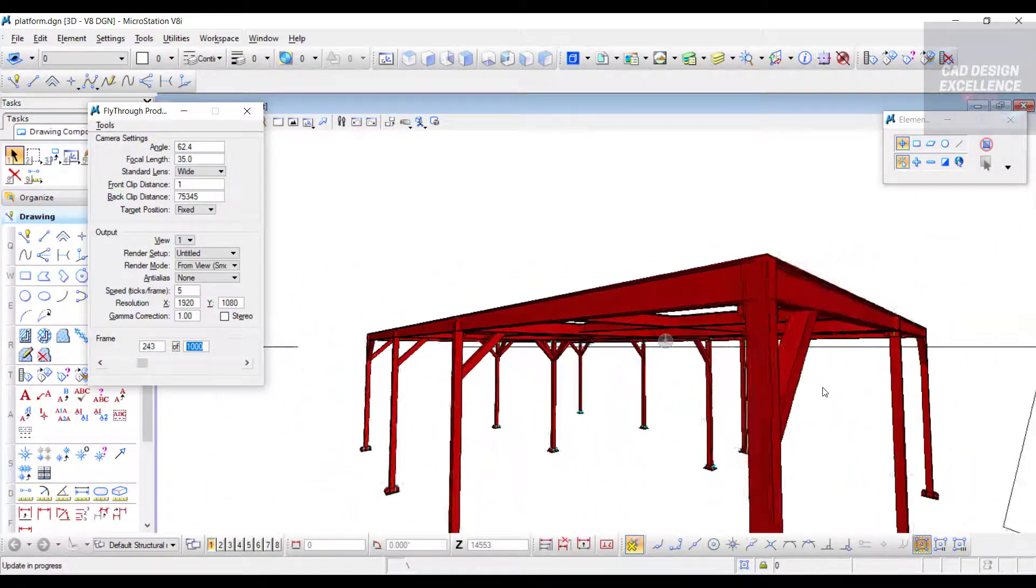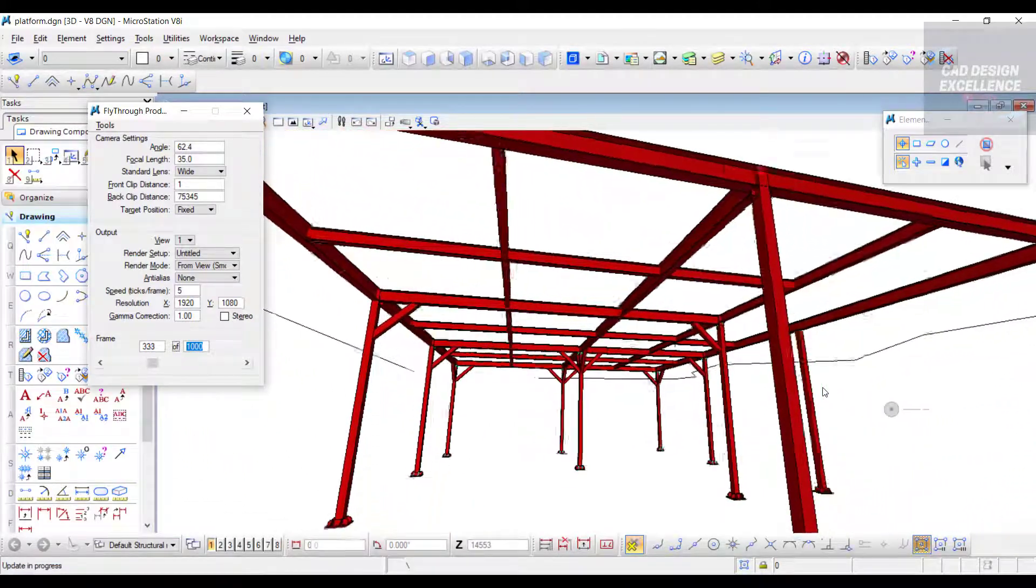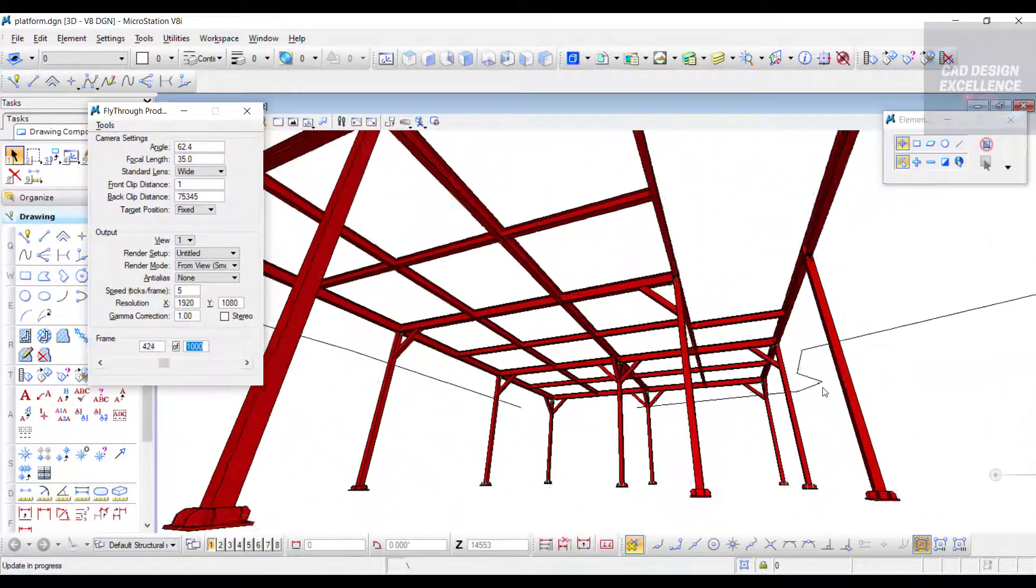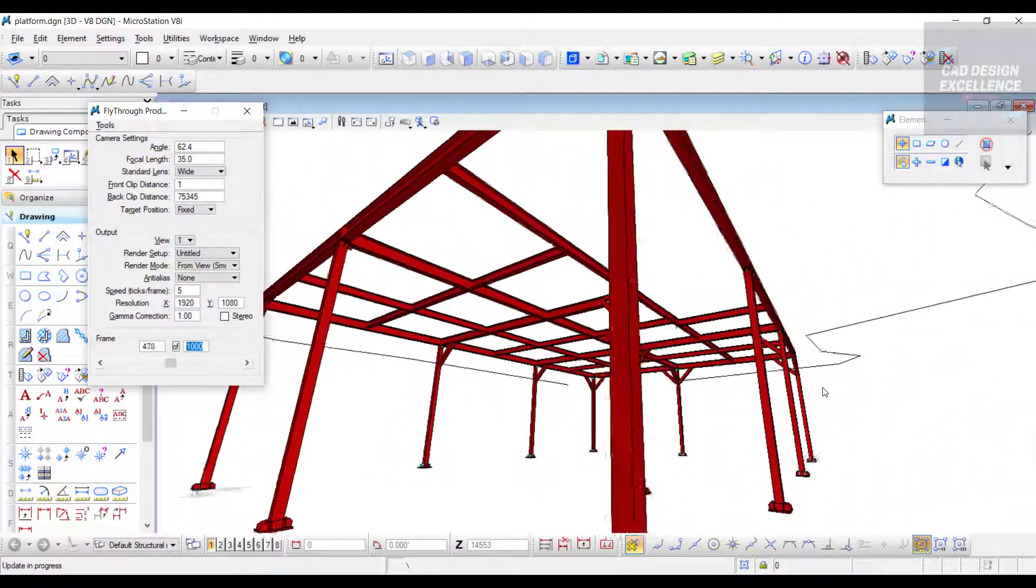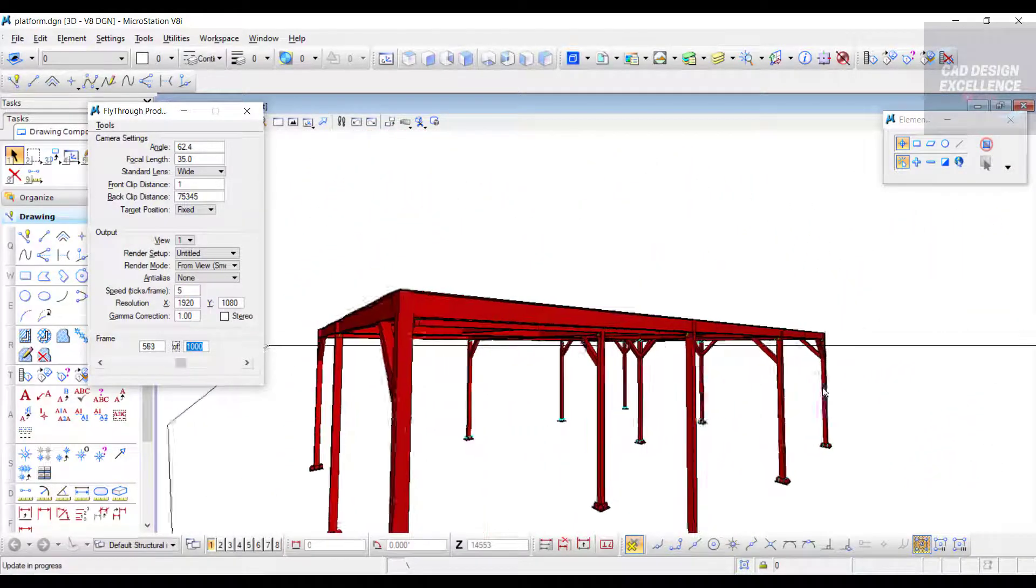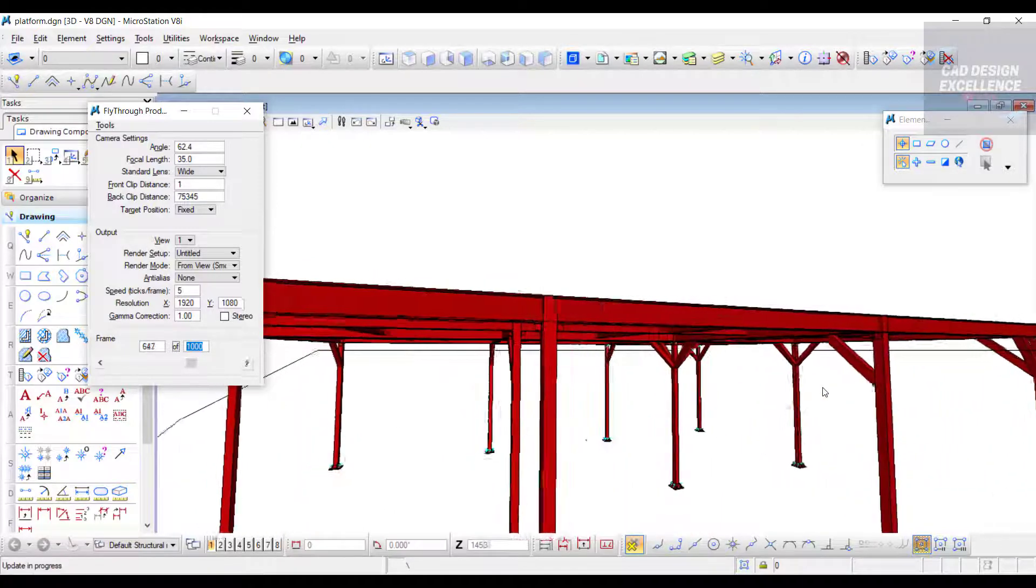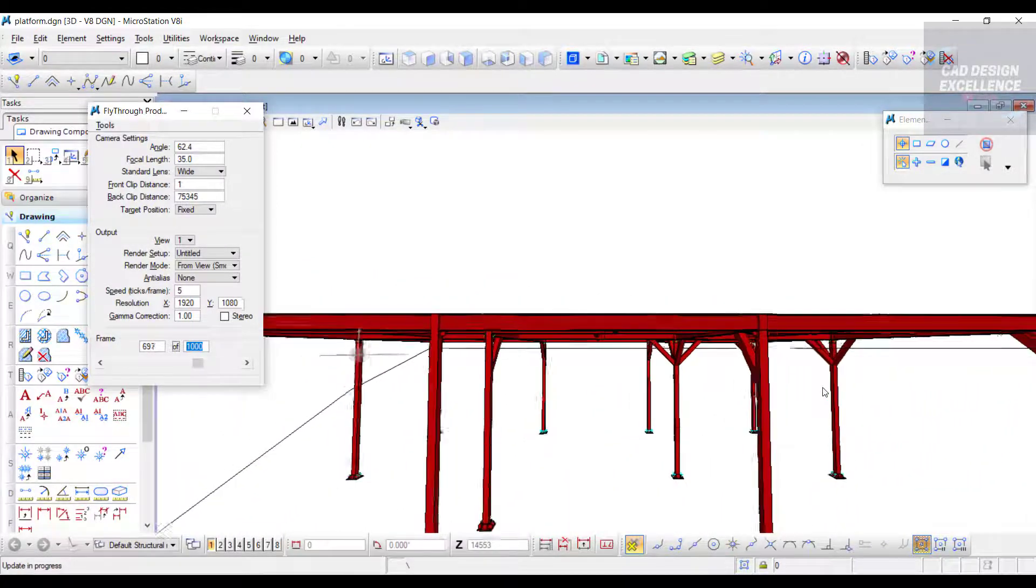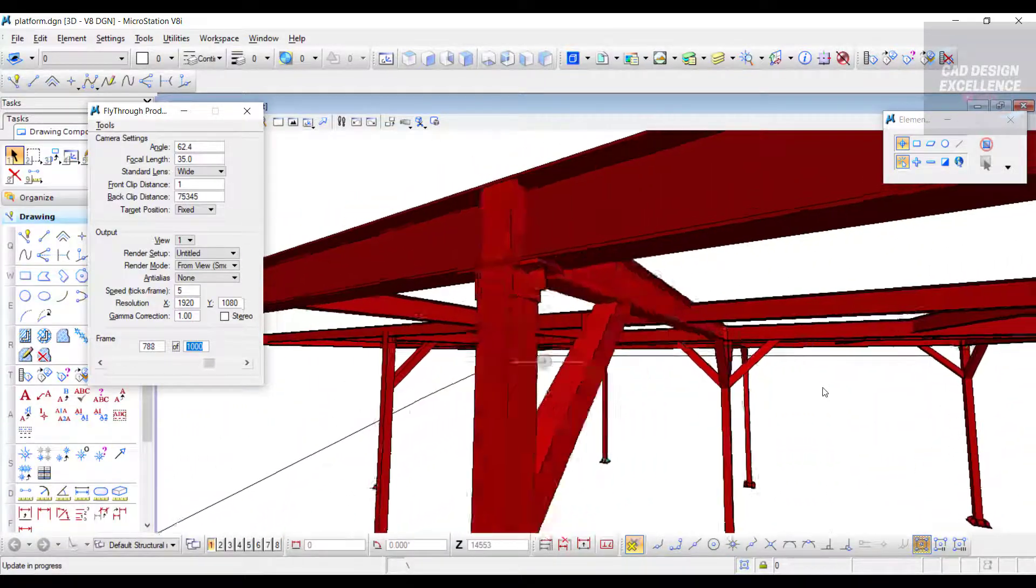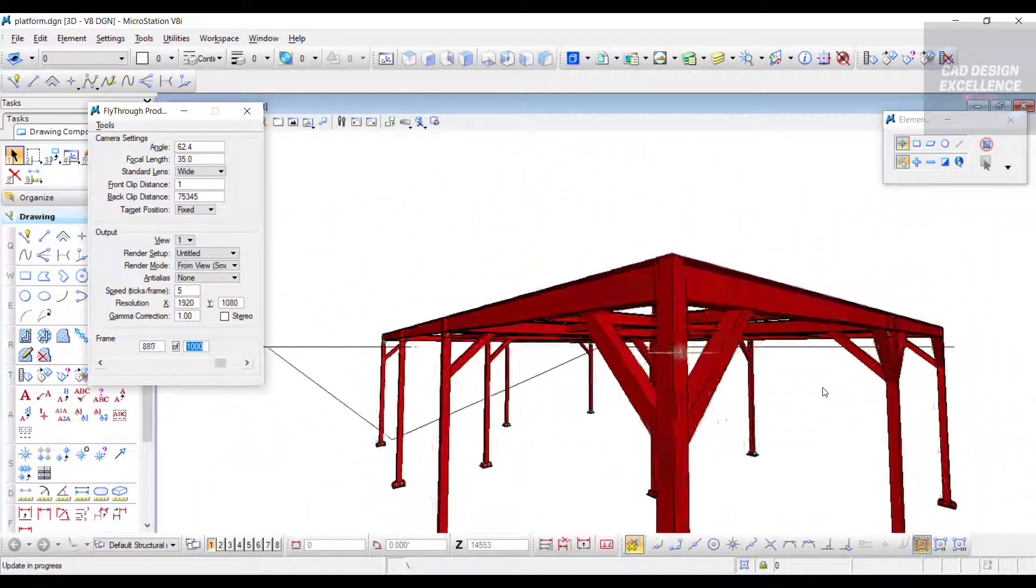You can see how our camera is moving as per our path, different types of ups and downs as per our requirement. This is our path and how our video will look.